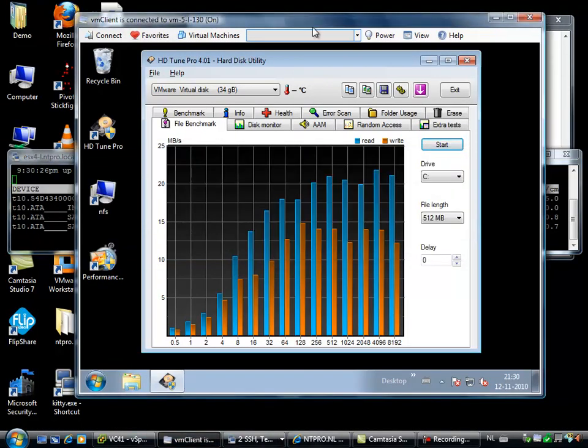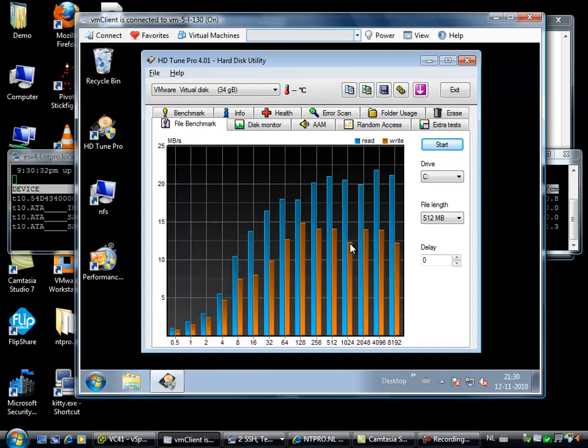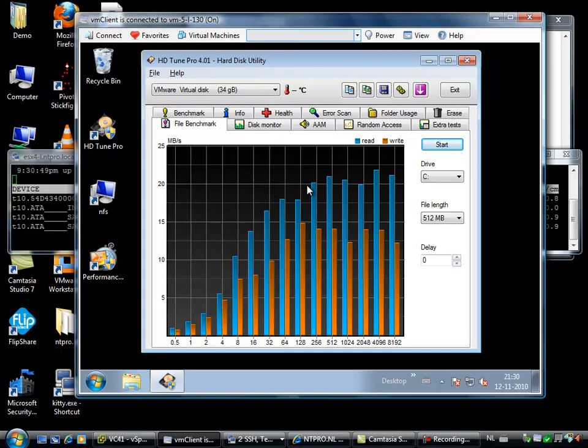This virtual machine, the console of this virtual machine, is opened up in my cool utility, the VM clients. And what I did earlier is that I ran a test with HDTune Pro to see the throughput of the virtual disk in this virtual machine.